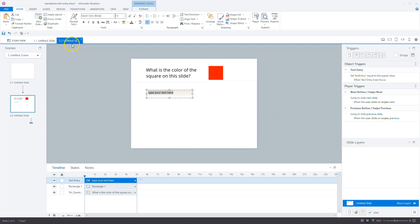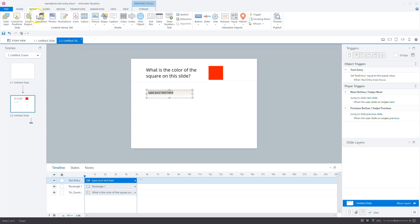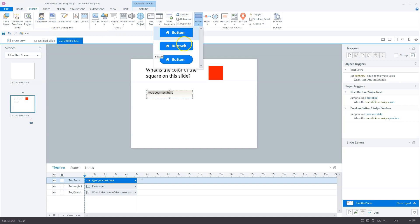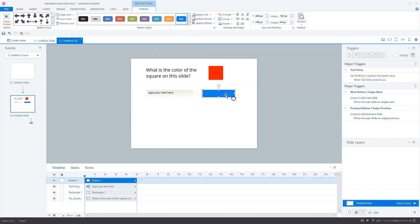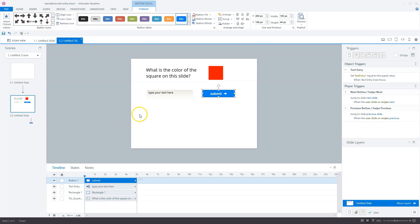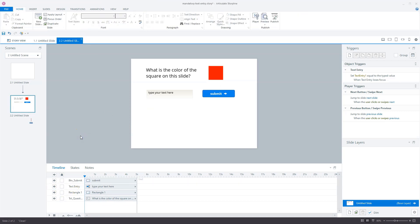Now let's add a submit button. Go to Insert again, click on Button, choose a button style, and type 'Submit'. I want an arrow pointing right. That's our submit button. I'll give it a proper name: 'submit button'.